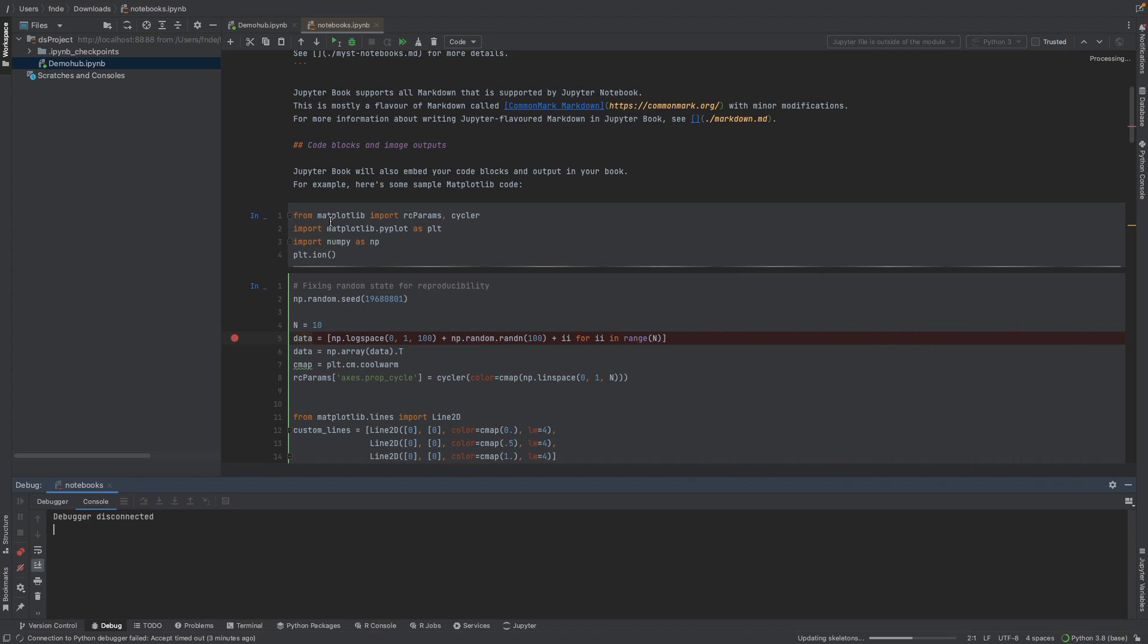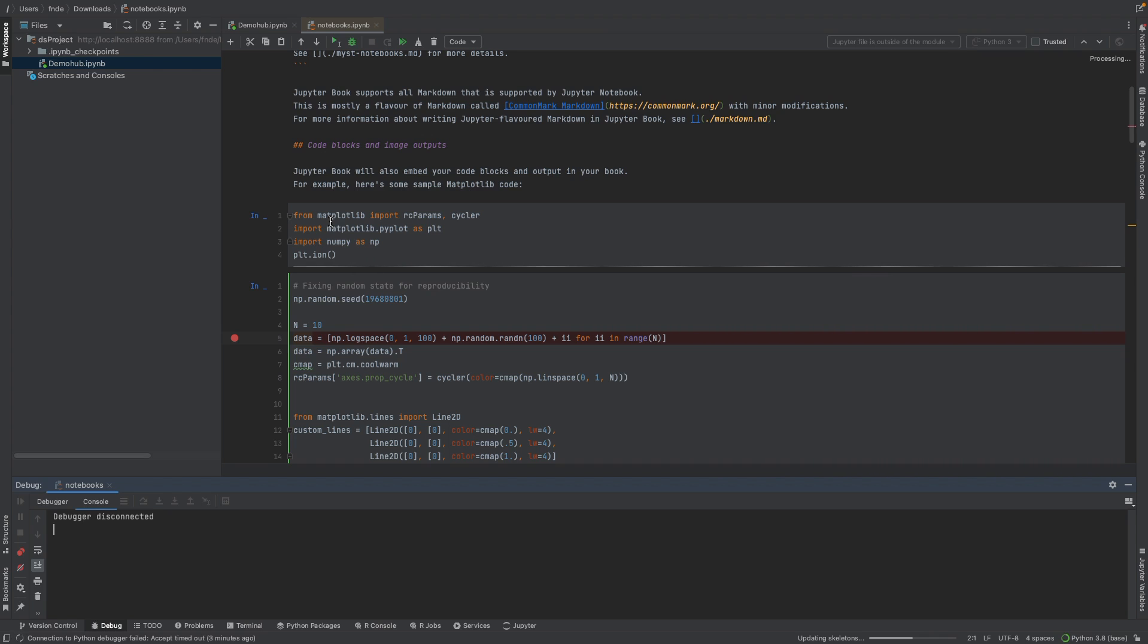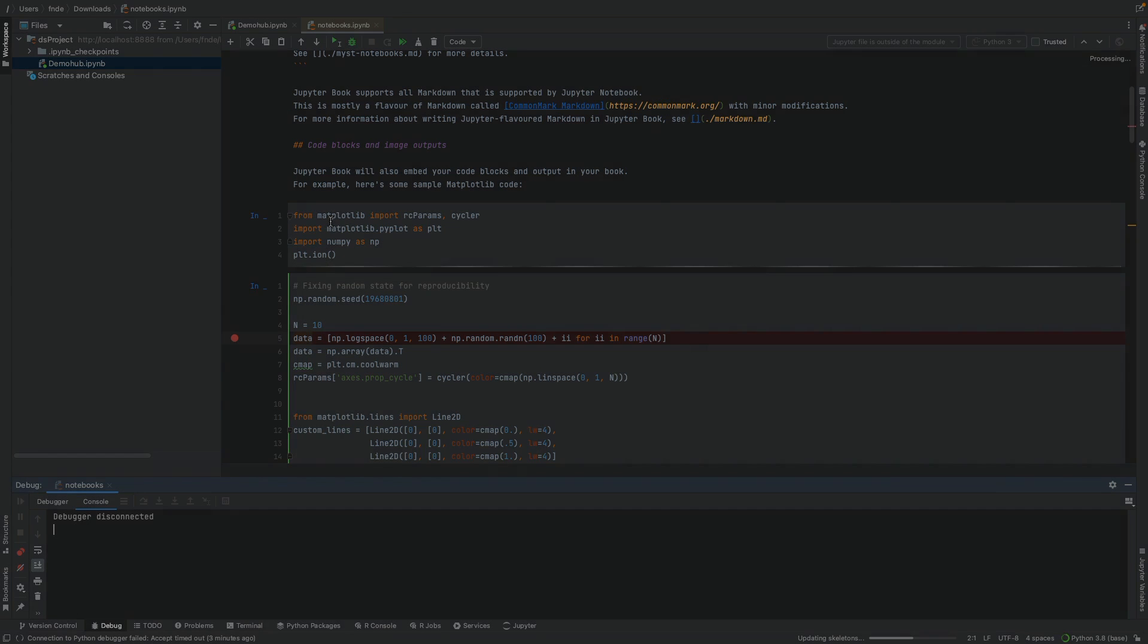So do check DataSpell out. If you have questions, let us know in the comment section below. Do you use DataSpell? Do you have any comments or feedback about this tool? Do you recommend it? Let us know in the comment section below so others can benefit from your knowledge. As always, this has been Fru here with Demo Hub. Thanks for watching to the end and I'll see you in our next demo.